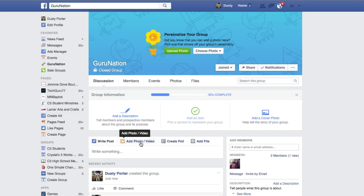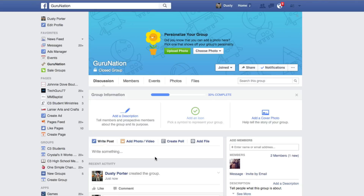This is going to be where people can come and ask questions and dialogue with each other. Groups are a great way for people to come together in one unified place to discuss a unified topic. On the group page we're going to see a few different things. Under Personalize Your Group, you're going to upload a group photo — this is like the timeline cover photo here.